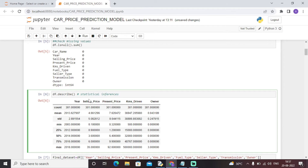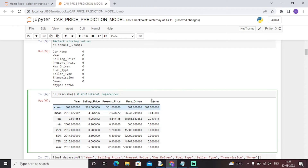Through the describe function we have extracted some statistical inferences. The describe function on the dataframe gives us the count, mean, standard deviation, minimum, maximum, 25th percentile, and 50th percentile of the dataset. This is essentially a statistical inference dataframe.